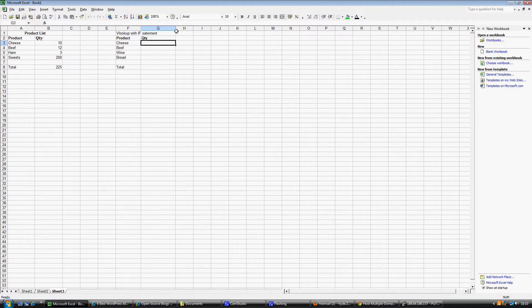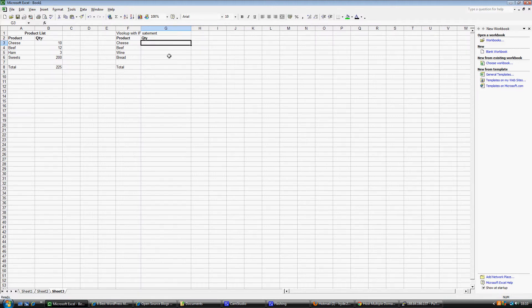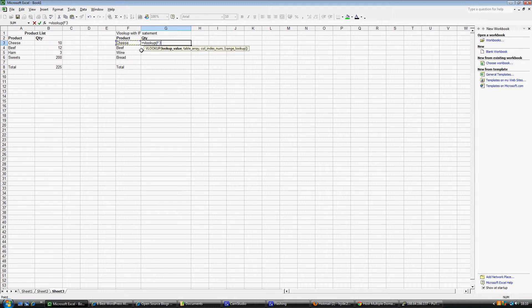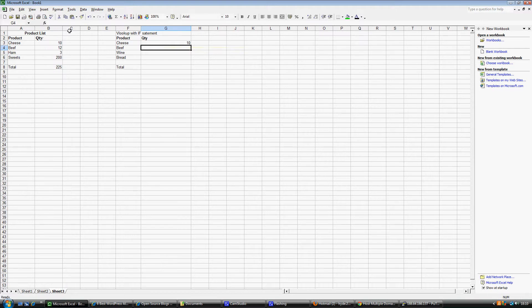I am going to first of all just do a normal VLOOKUP without the IFNA in, just so we can show exactly what happens when we have a key missing. So equals VLOOKUP — we are going to look up this key in this table in the second column, false. In this VLOOKUP we are looking for cheese in this table and we want to take the second column when we find it and pull the value back, so 10. That has found our value of 10, which is fine.